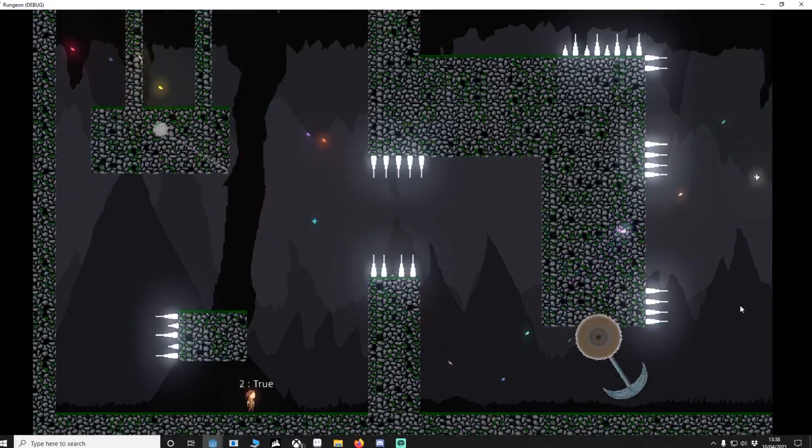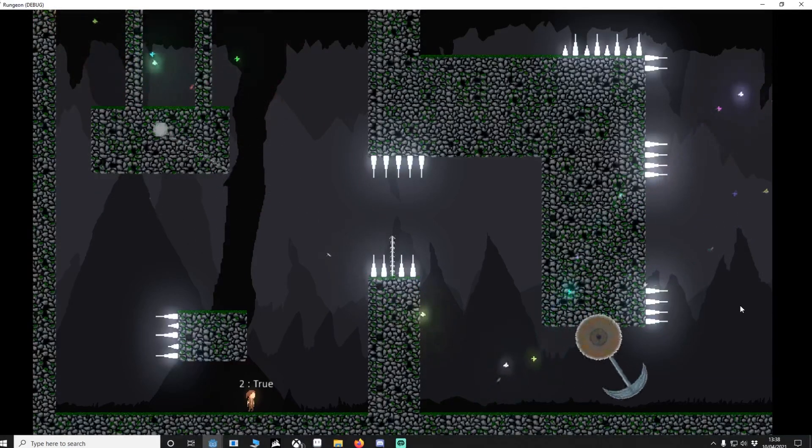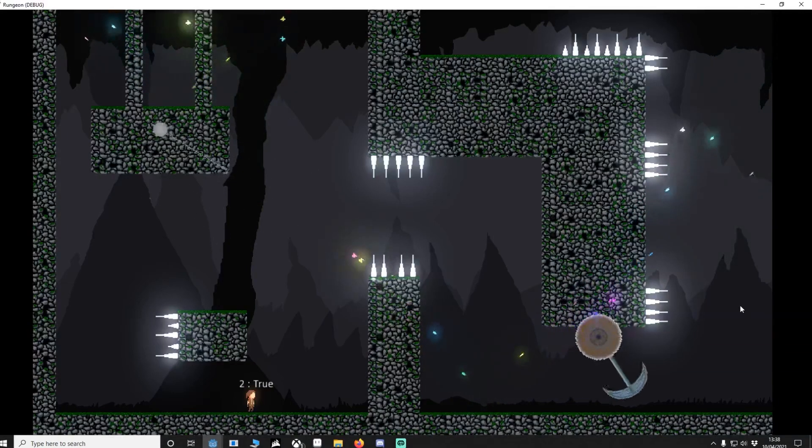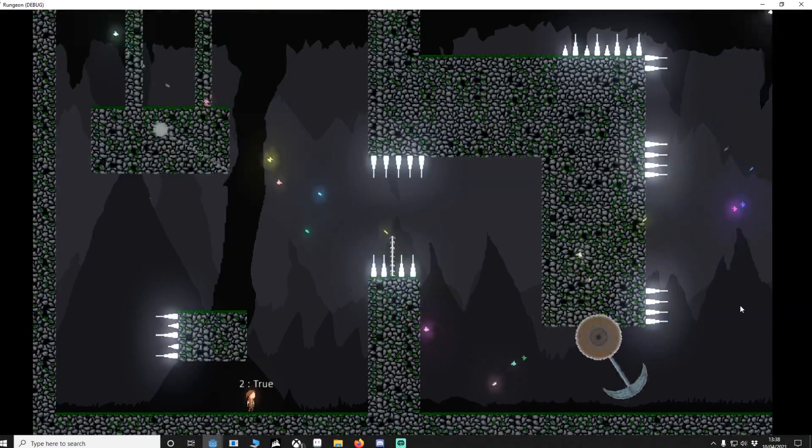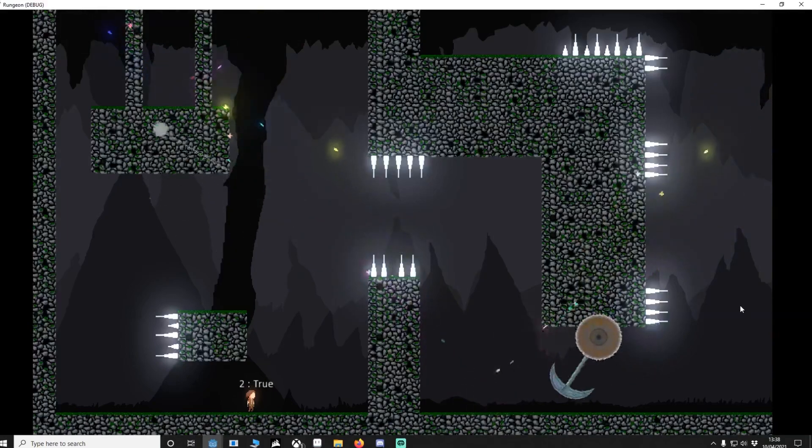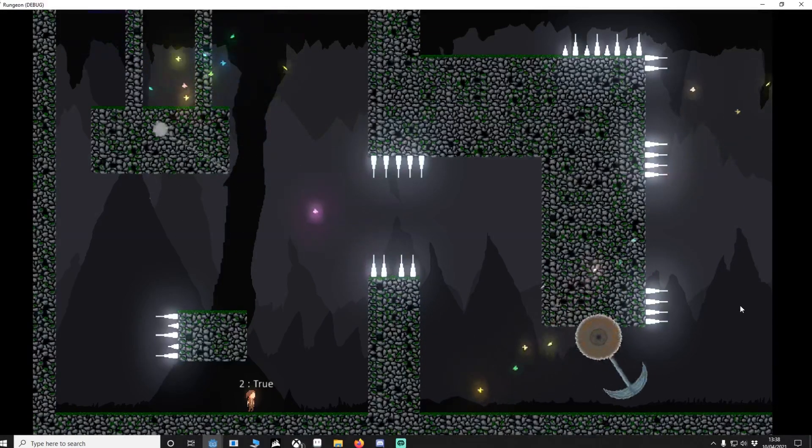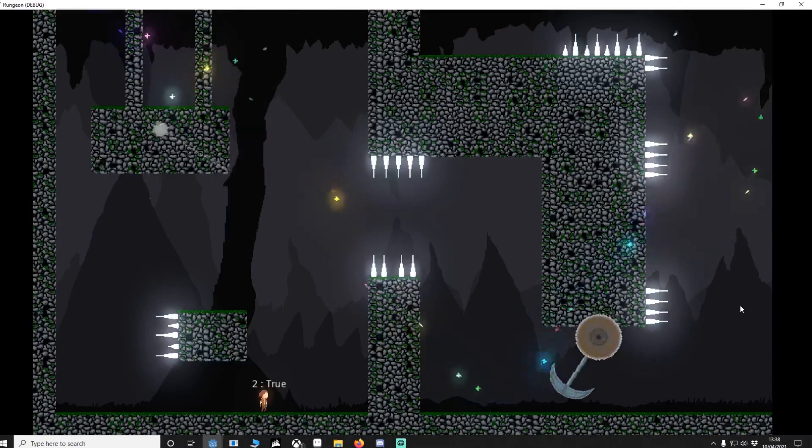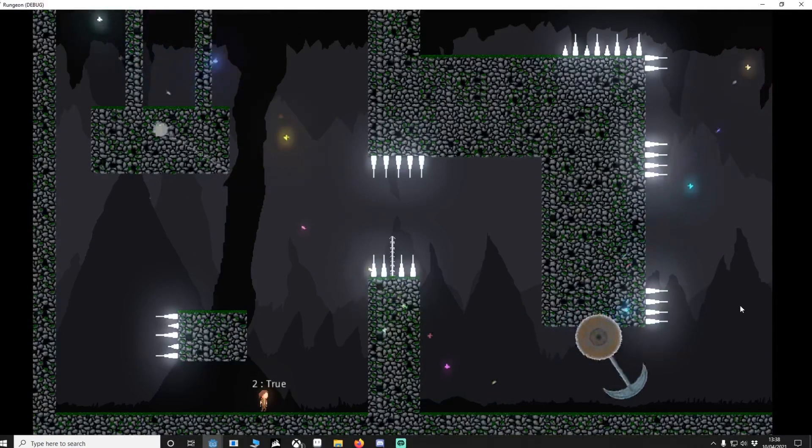You'll notice that I've got multiple damage objects: we've got saws, pendulums, spikes, and a spinning ball thing. Now the only thing they share in common is that they're all inside the same group called Hurt Player, and you might be wondering why do we want to do this? So I'll demonstrate now.